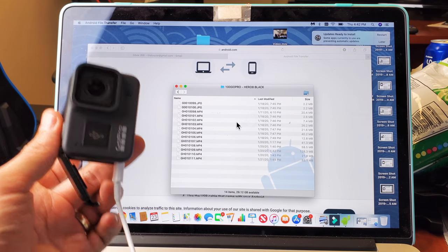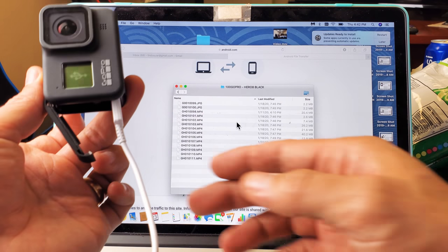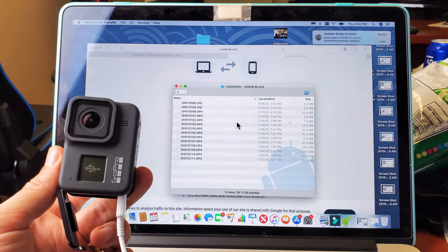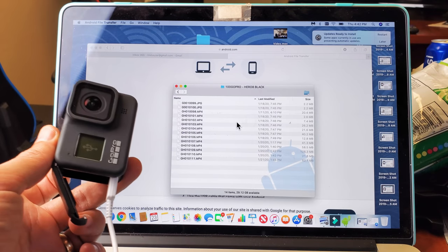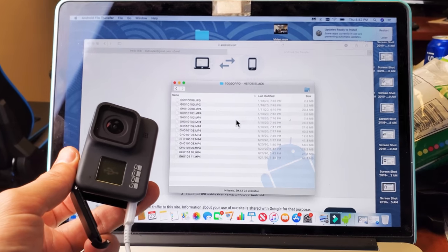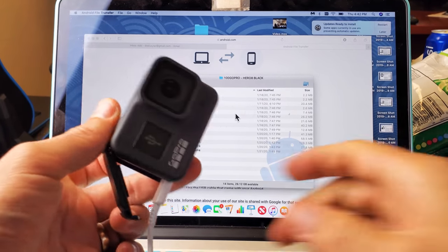With a Windows computer, you just plug in the cable and you transfer it right away. With a MacBook, it's a little bit different, and I'm going to show you.